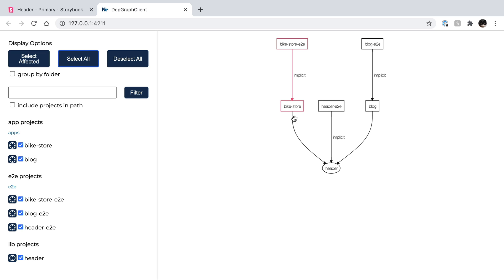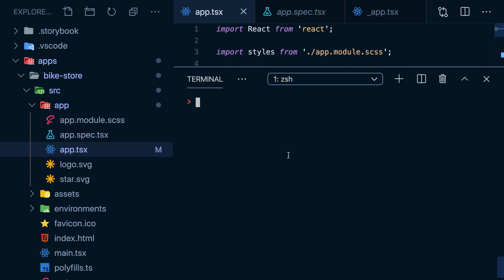I can clearly see that the bike store, the blog, and the end-to-end tests for the header depend on the header lib. But this isn't just useful for drawing up-to-date diagrams of our dependencies. We can take advantage of this intricate knowledge of the dependency tree. Instead of linting everything, I can just lint the projects that have been affected by my change since the last commit.